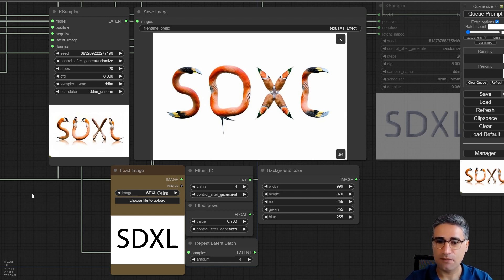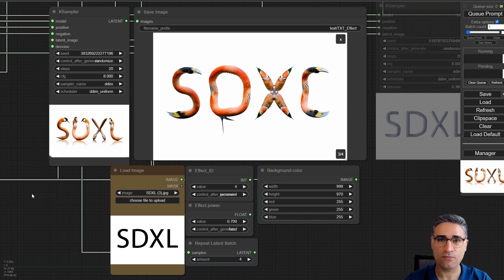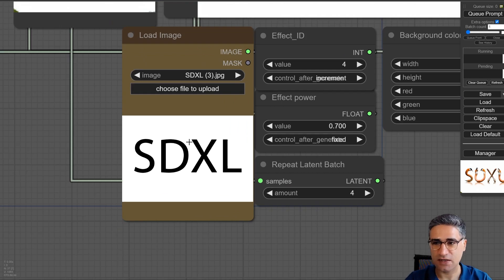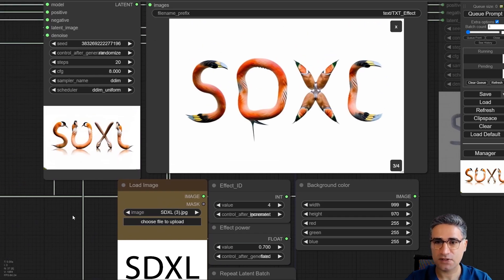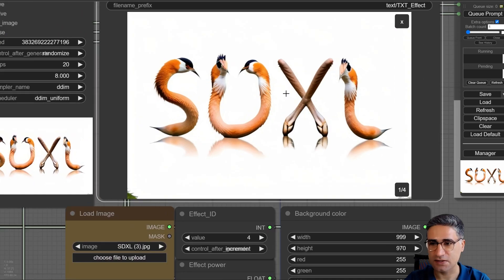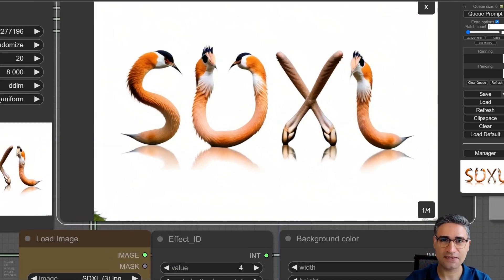It's about one week that I have been trying to make an easy workflow for creating text effects. Here you can see a text that I am uploading, and after that I can get some amazing effects. Now it can do something that Adobe Firefly cannot do.